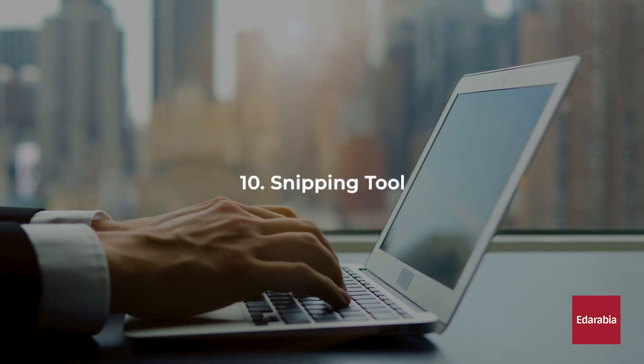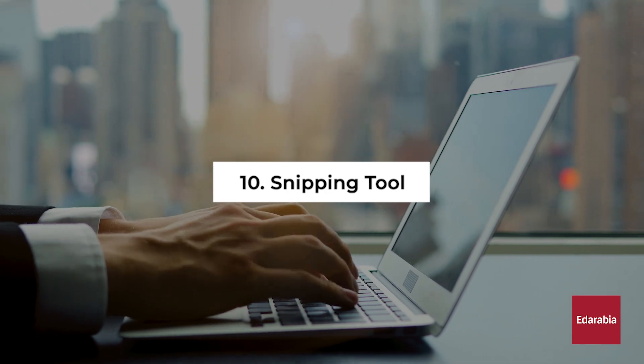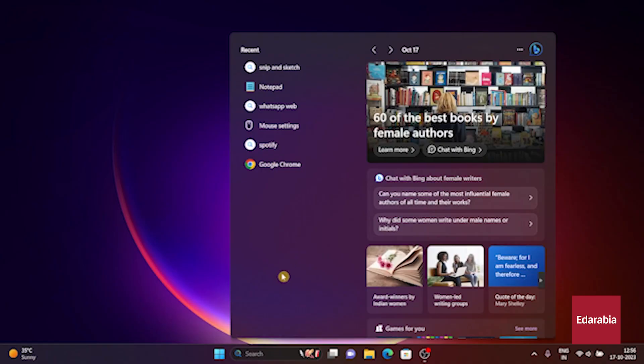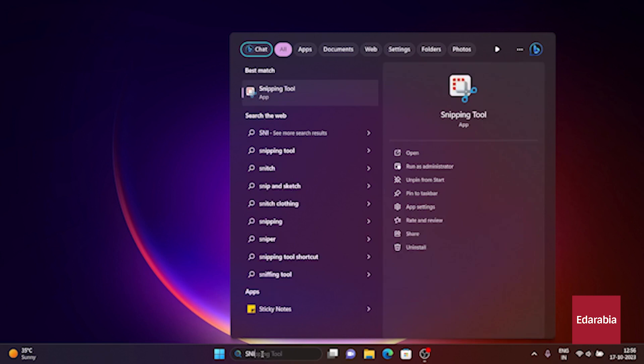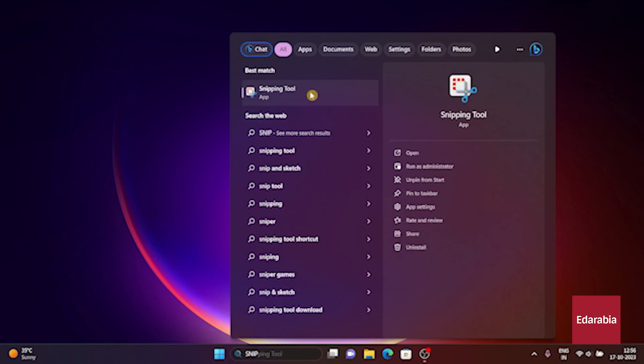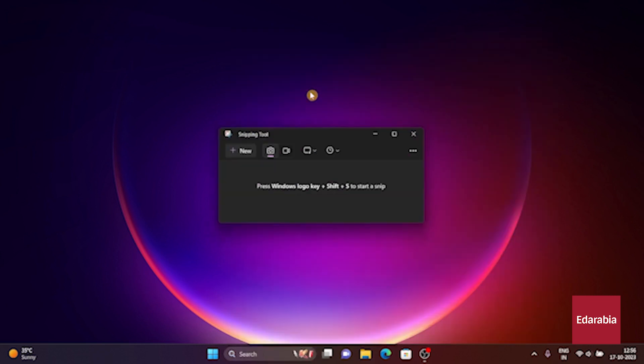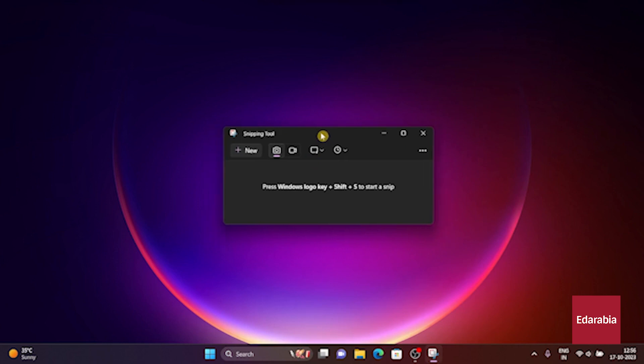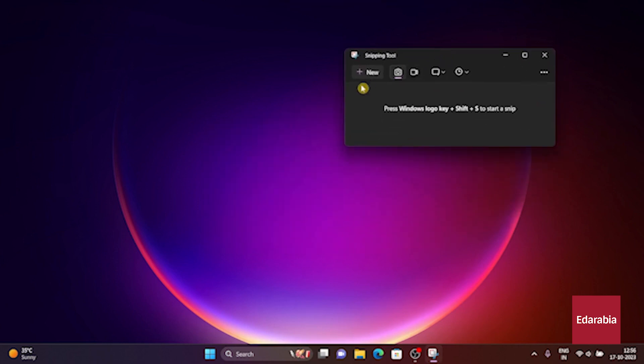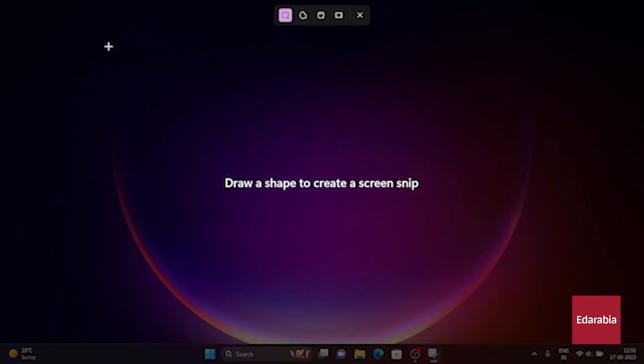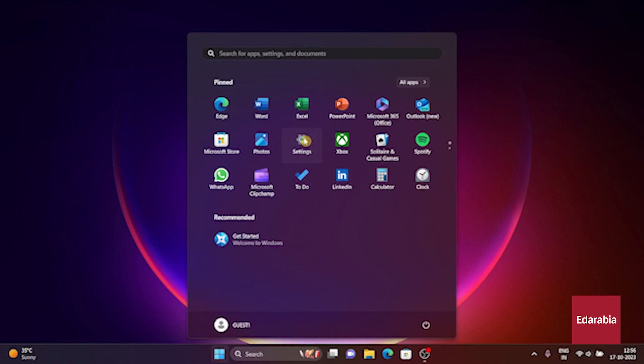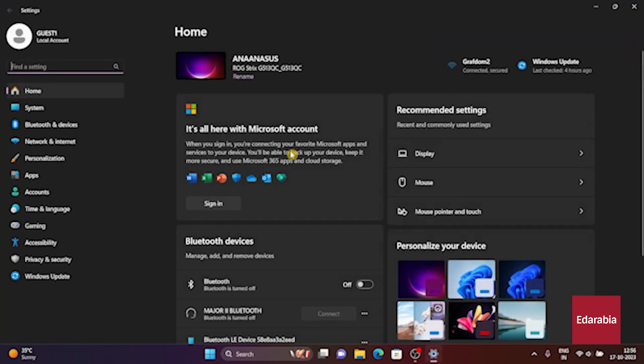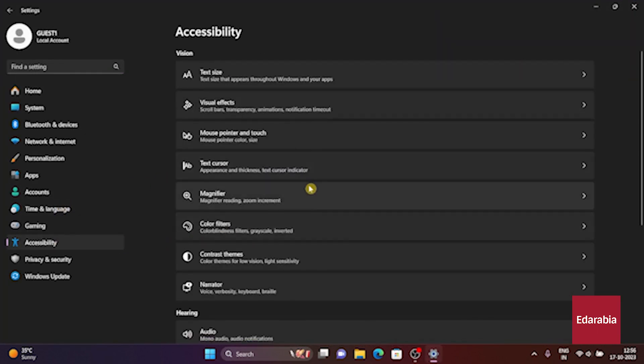Number 10. Snipping Tool. Windows 11 boasts an impressive screenshot tool known as Snipping Tool. To activate it, you can perform a search for Snipping Tool, and capture screenshots of your desired screen area. However, there's a more convenient method. In the Settings menu, navigate to Accessibility, then click on Keyboard. Here, you have the option to enable a nifty feature.